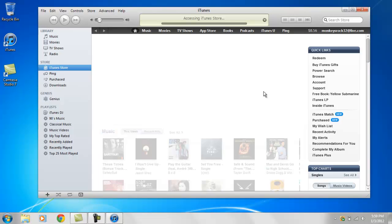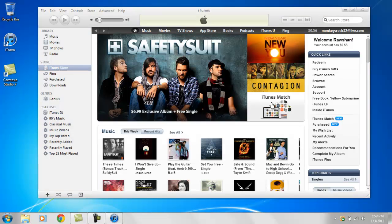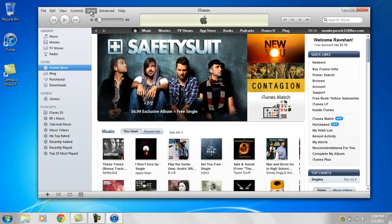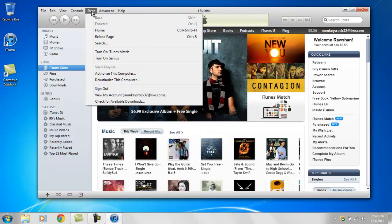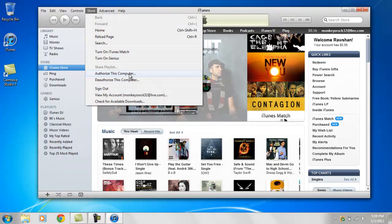Okay, and what you want to do is click the Store tab over here on the top left corner, and click on authorize this computer right here.